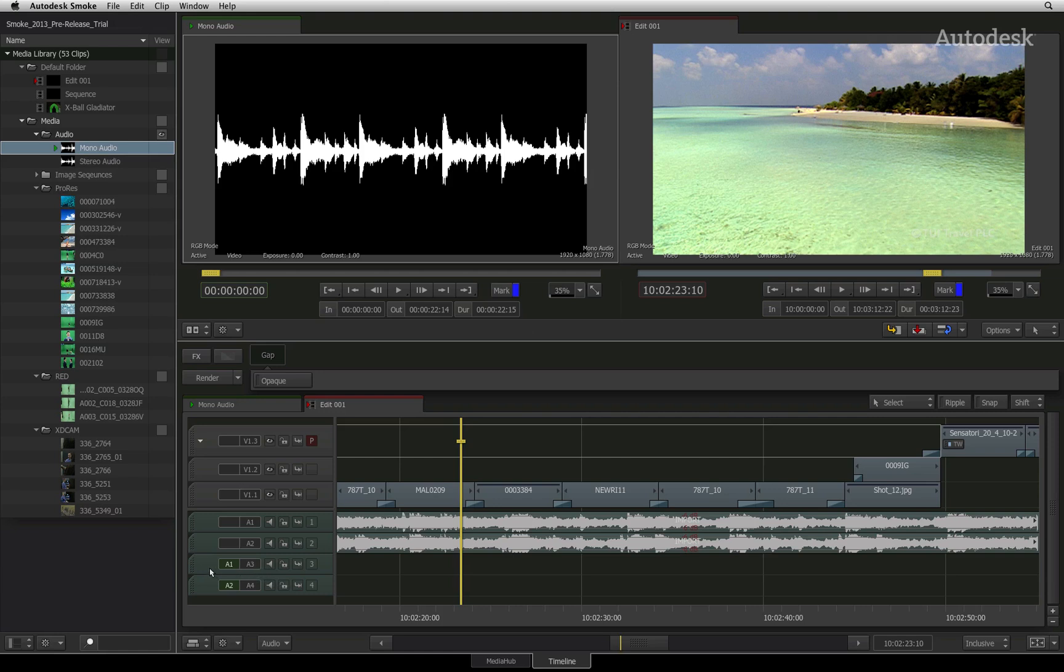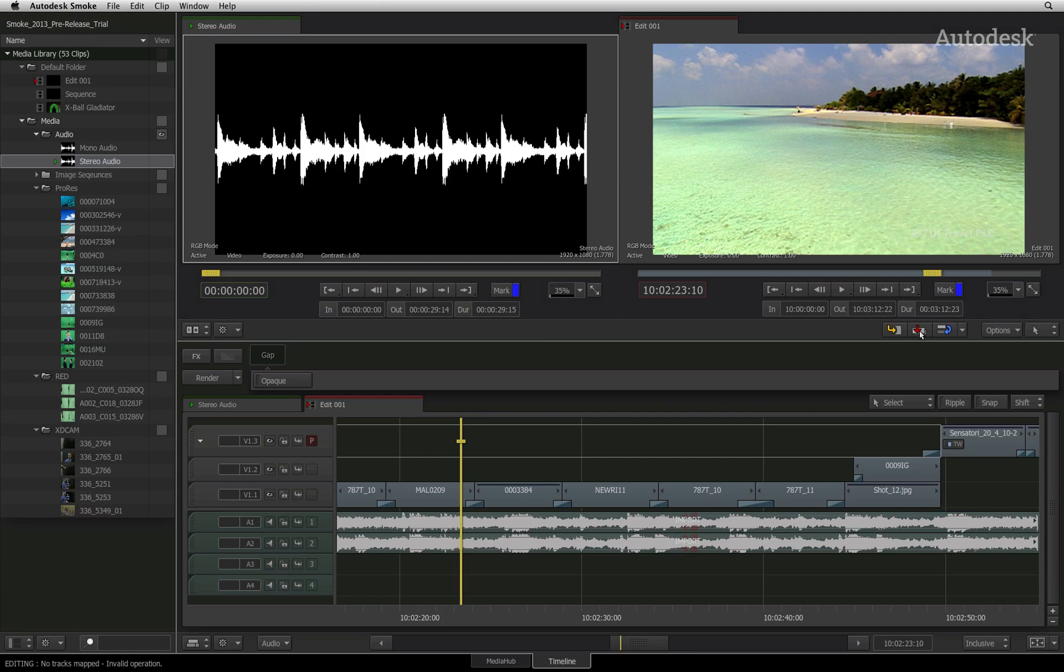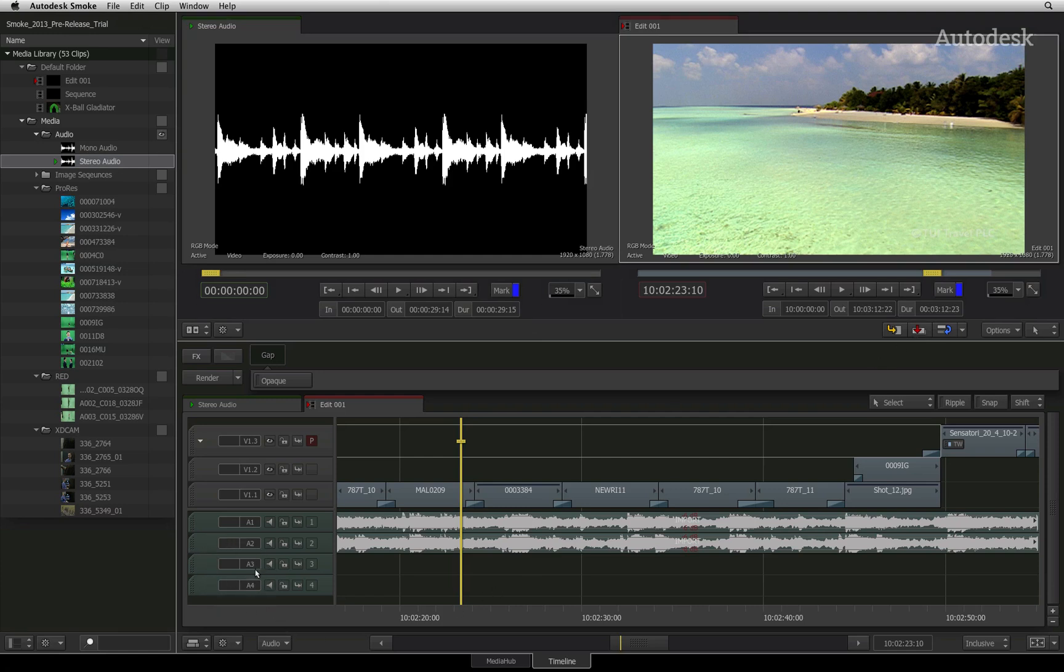However, you cannot patch a stereo audio clip into a mono audio track. If you load the stereo audio file into the source viewer and try to edit it into the sequence, you'll quickly notice that the patching tabs will not be there. So the standard way of editing with buttons and keyboard shortcuts will not work in this instance.